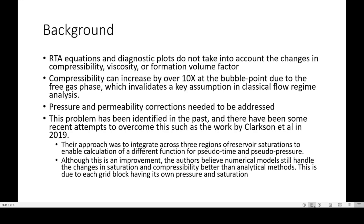For background: RTA equations and diagnostic plots do not account for changes in compressibility, viscosity, or formation volume factor. In fact, compressibility can increase by over 10 times at the bubble point due to the free gas phase, invalidating the key assumption in classical flow regime analysis. Pressure and perm corrections, described in more detail in the paper, have to be addressed.